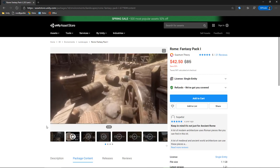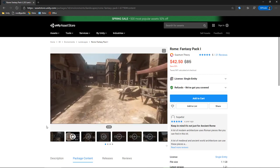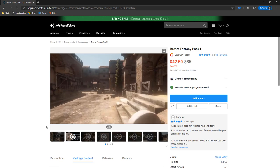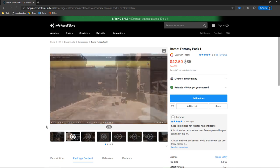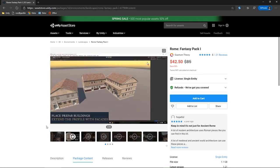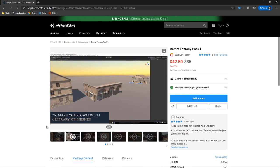Hi, it's Ross here from Wizards Code, and I'm excited today. I'm excited because I'm going to play with Rome Fantasy Pack 1 for the first time. I've been looking at this pack for a long time, but I've never actually bought it because I don't have an idea in mind for it.